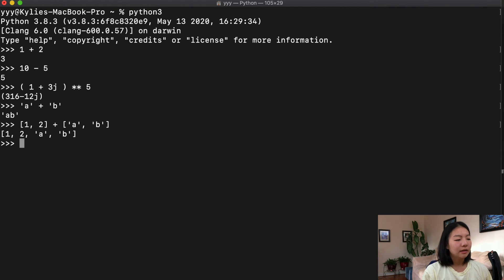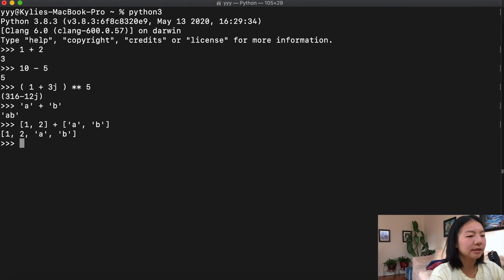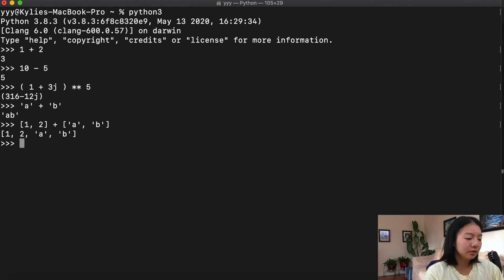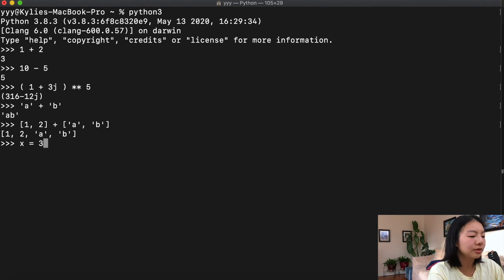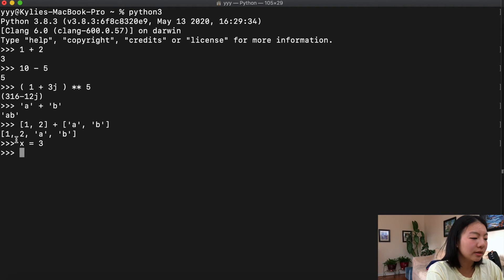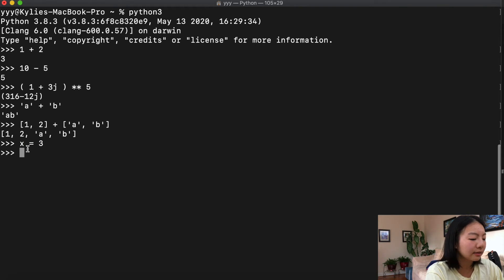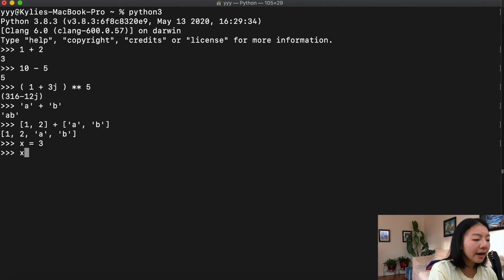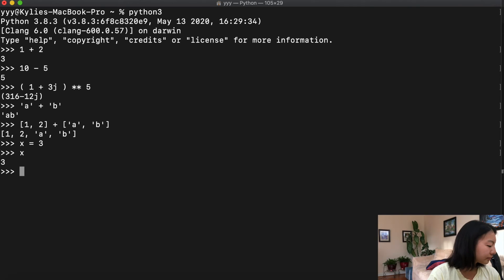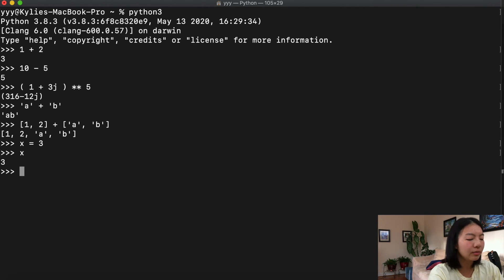The next type of operator is an assignment operator. This touches on variables — assignment operators assign a value to a variable. For example, x = 3. We don't get anything returned because the expression is assigning the value 3 to x. If we actually evaluate x, then we get 3 in return.